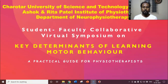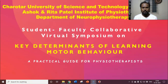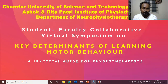This symposium was given as a coursework for students who have just completed their course on motor control, motor learning, and motor development. This presentation would specifically focus on motor learning.